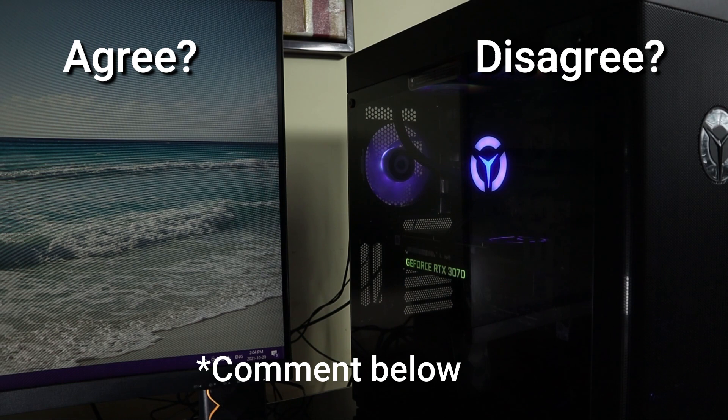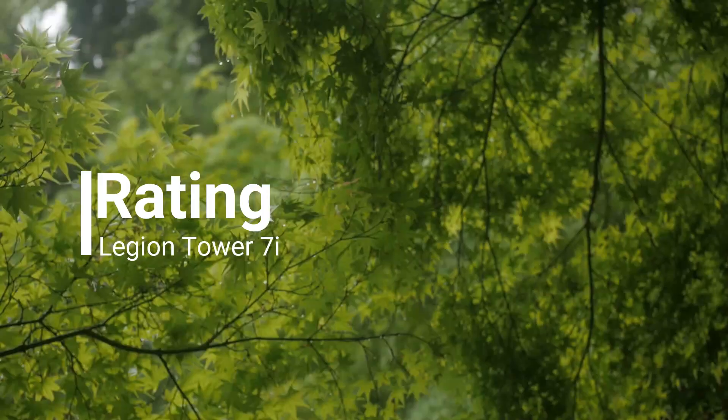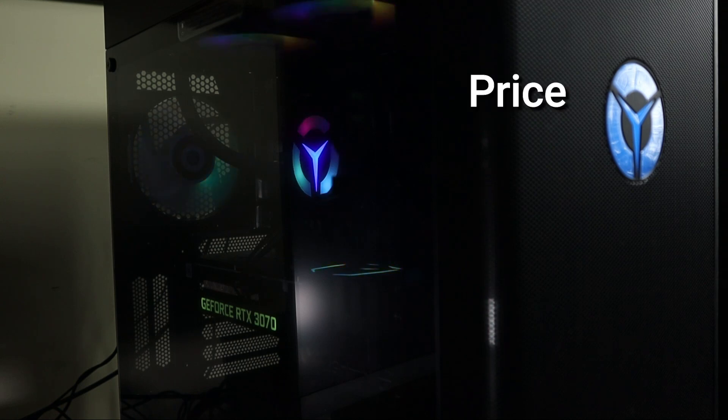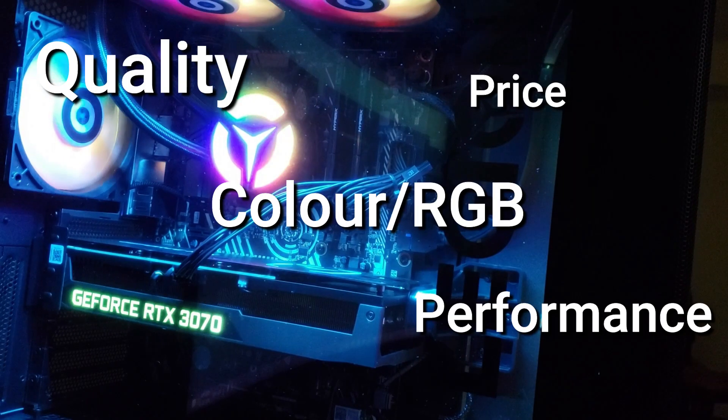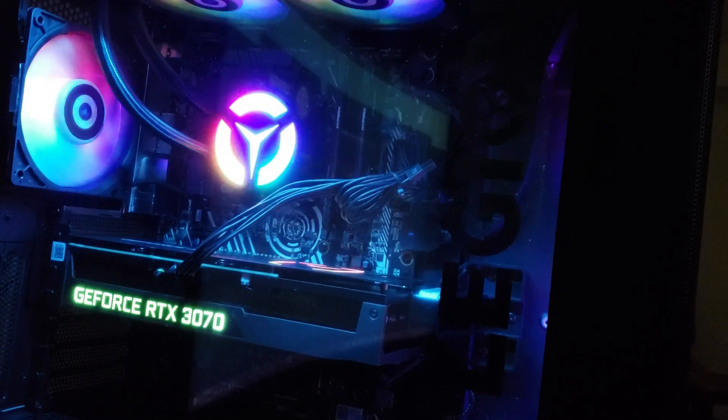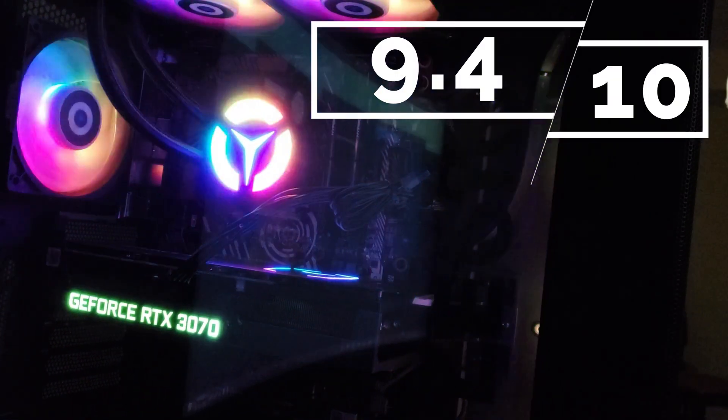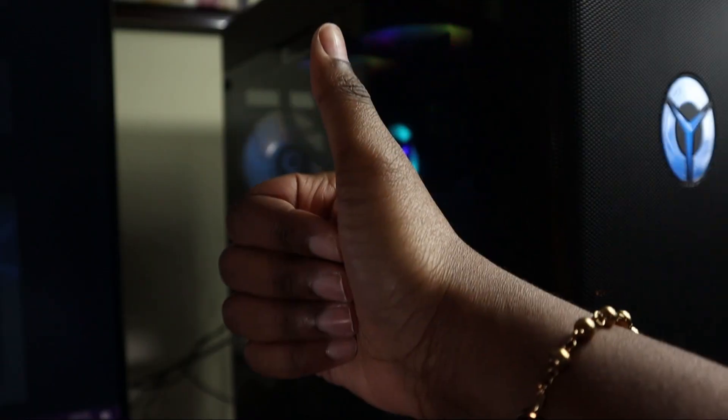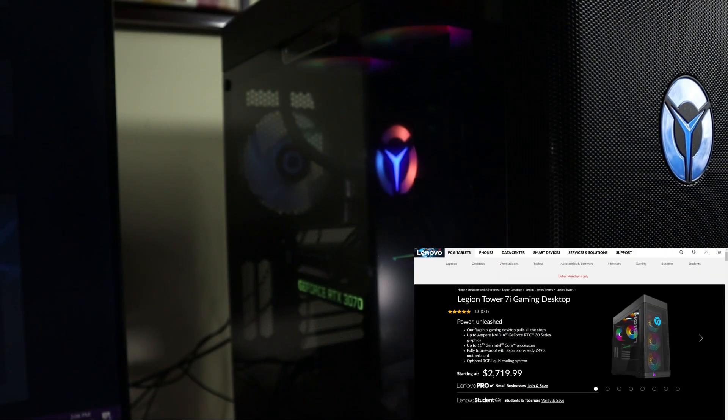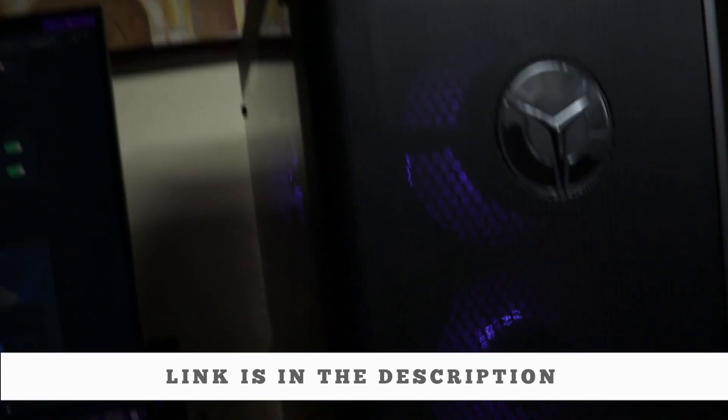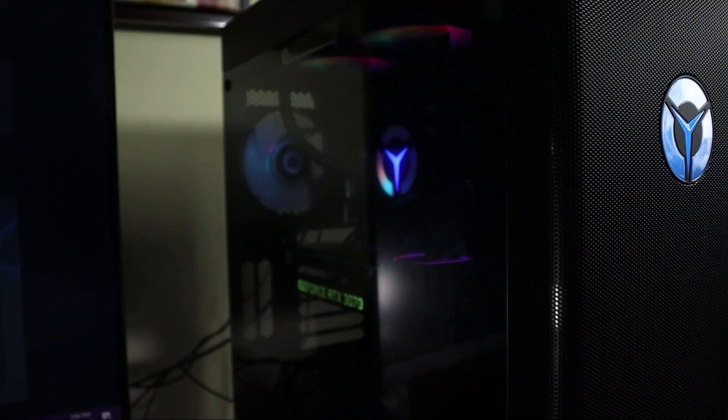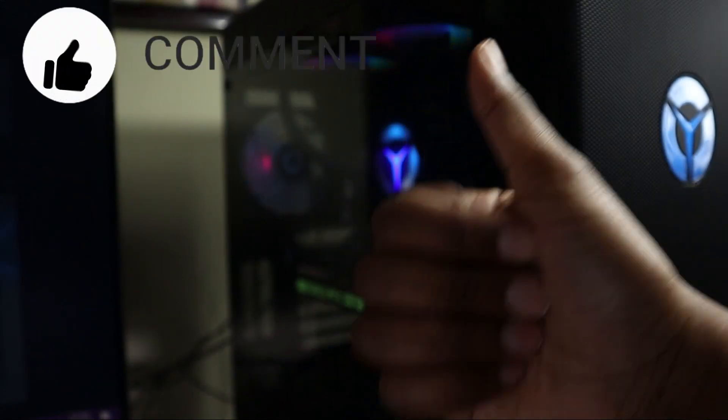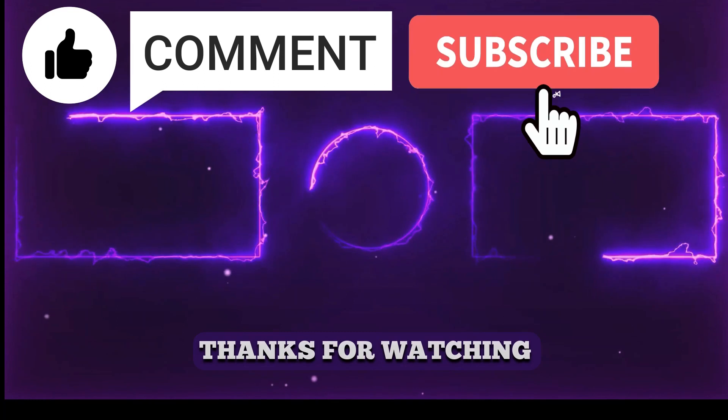Considering the price, the quality, the color, the performance and the functionality I will go ahead and give this a 9.4 out of 10. I definitely do give it a thumbs up so if you were interested in getting the Lenovo Legion Tower 7i desktop I've gone ahead and left the link down in the description for you to use. If there's anything I missed that you want to know just go ahead and drop a comment below. Thanks for watching and make sure to like, comment and subscribe. Bye.